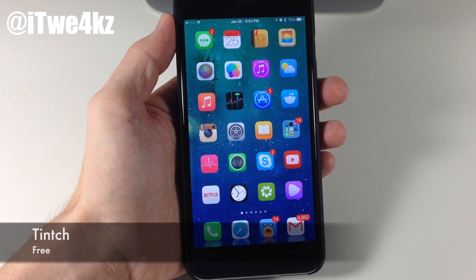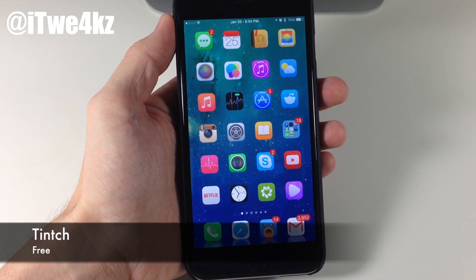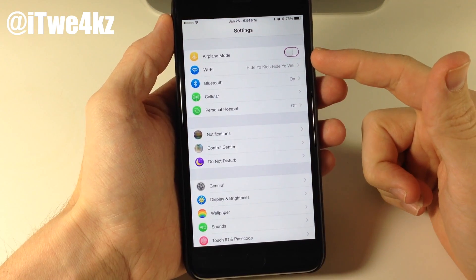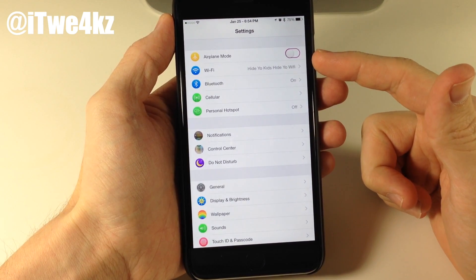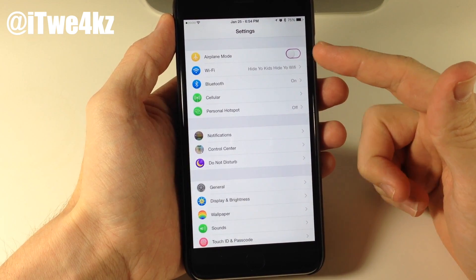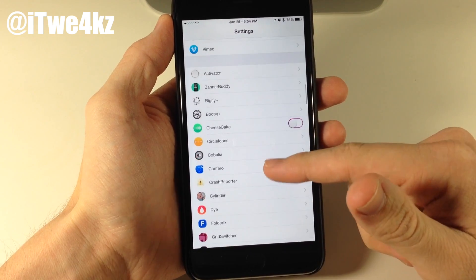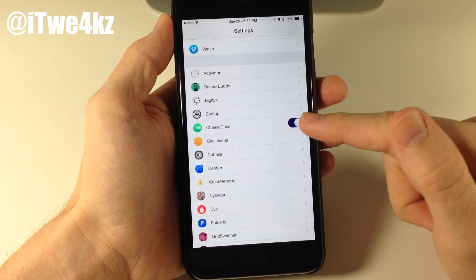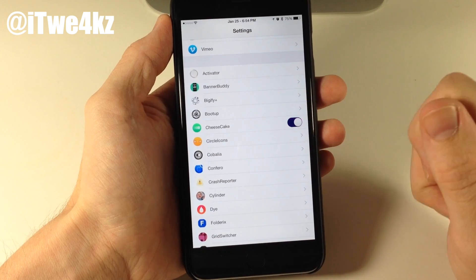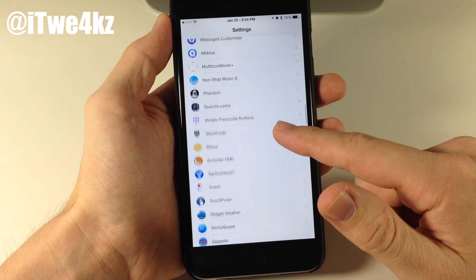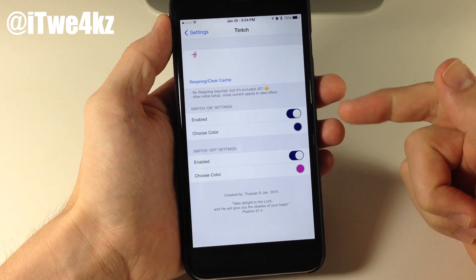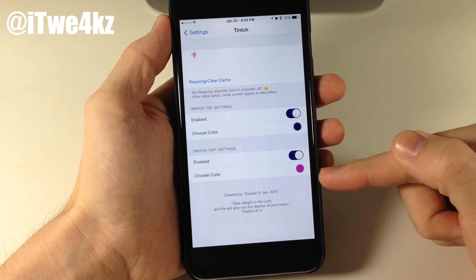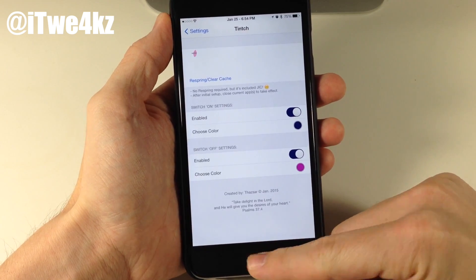Next we have a tweak called Tinch. Now what Tinch does is allow you to change the color of your toggles, as you can see right here — it's more of a purple pinkish color. And if we actually toggle one of these on, it actually changes color. So you can select what the color is when it's toggled off, and then once it's toggled on. Very simple to set up. Obviously if we just tap on Tinch right here, you can change the color for when it's enabled, and then when it's disabled.